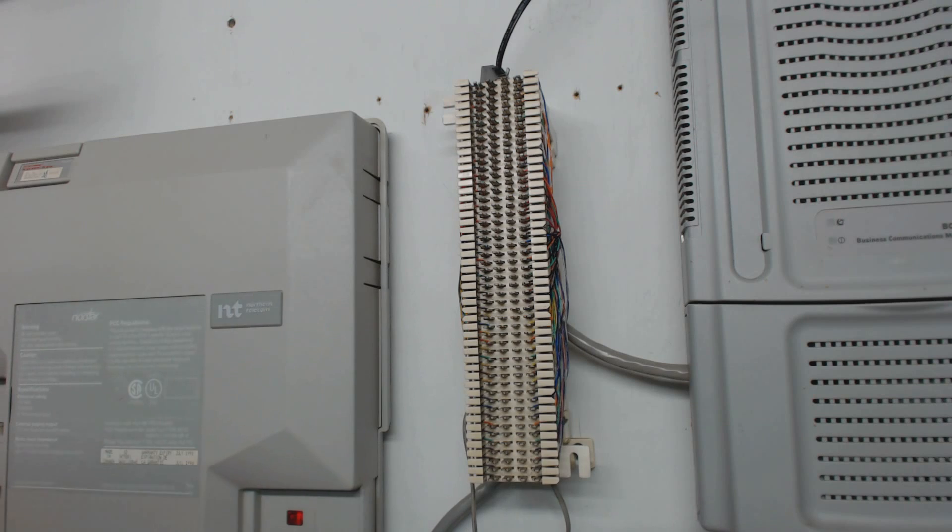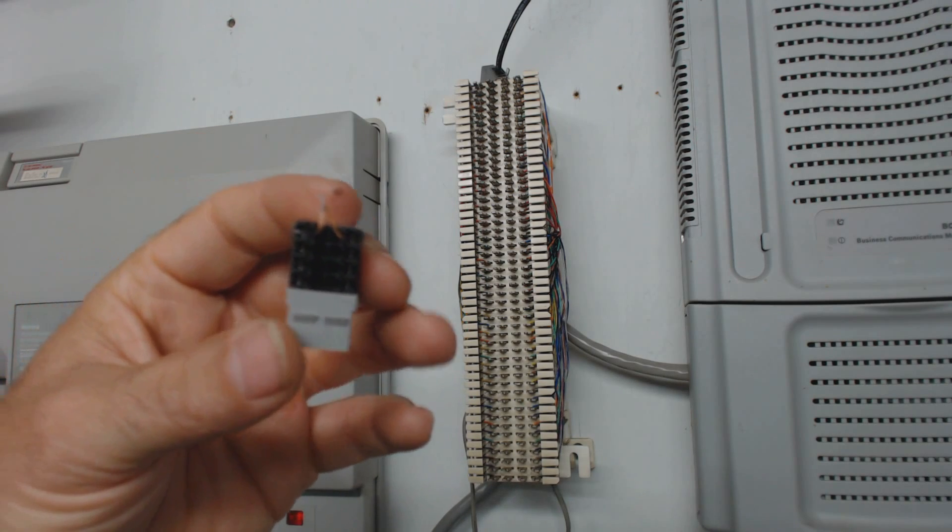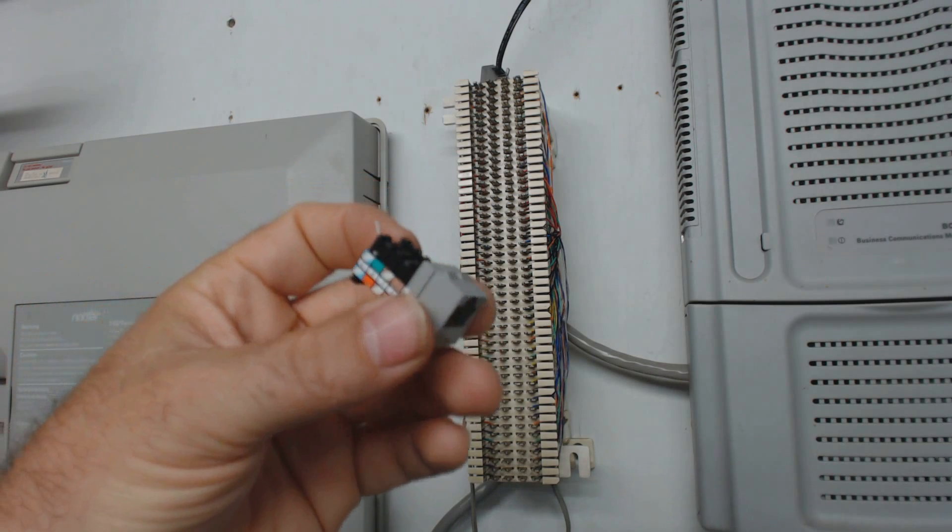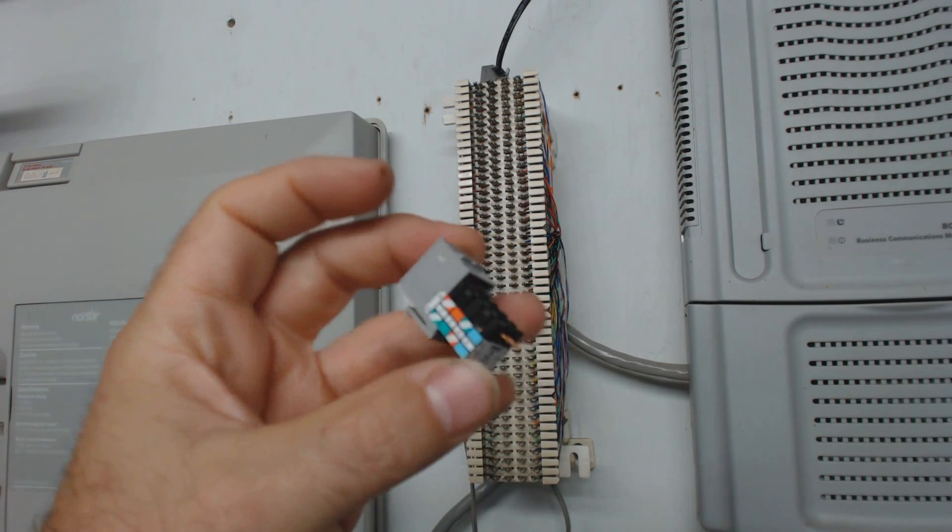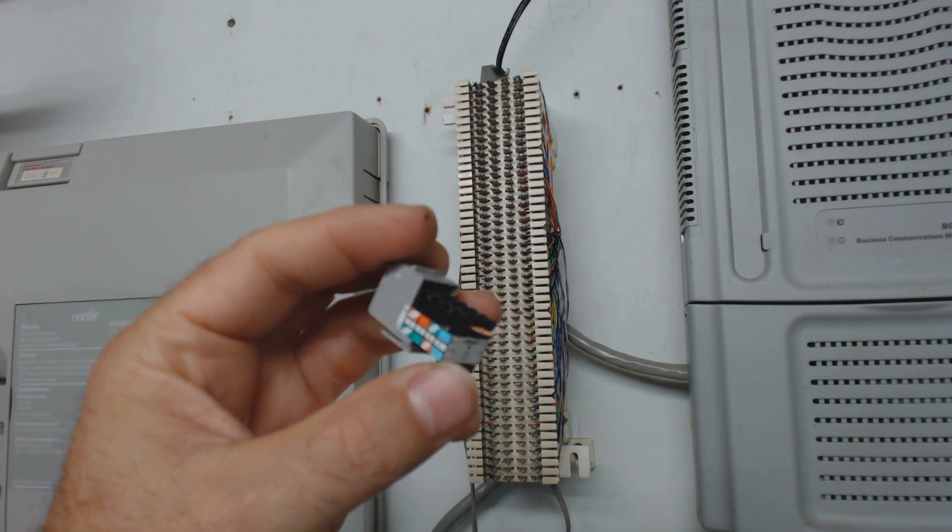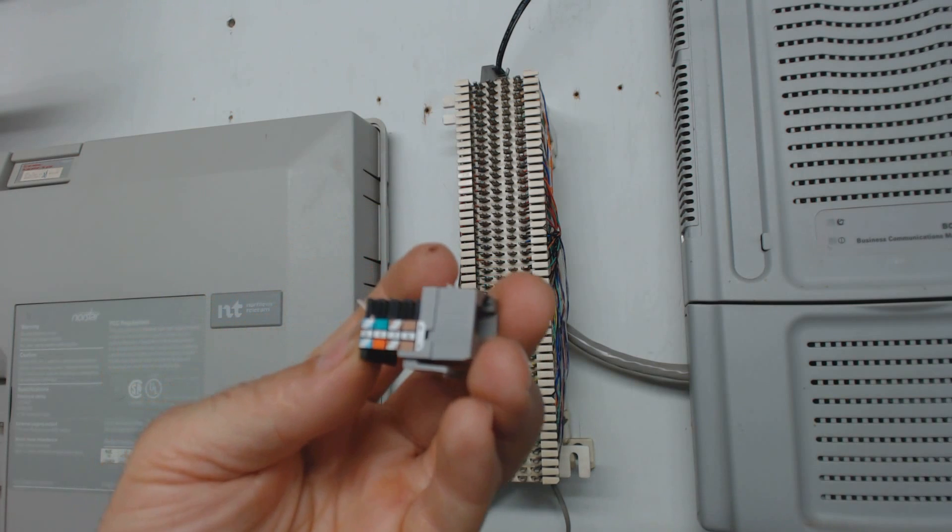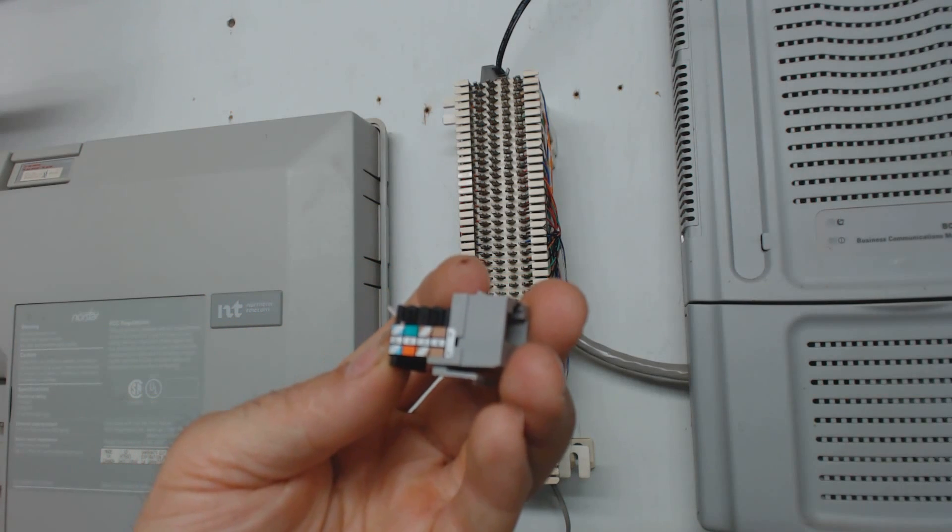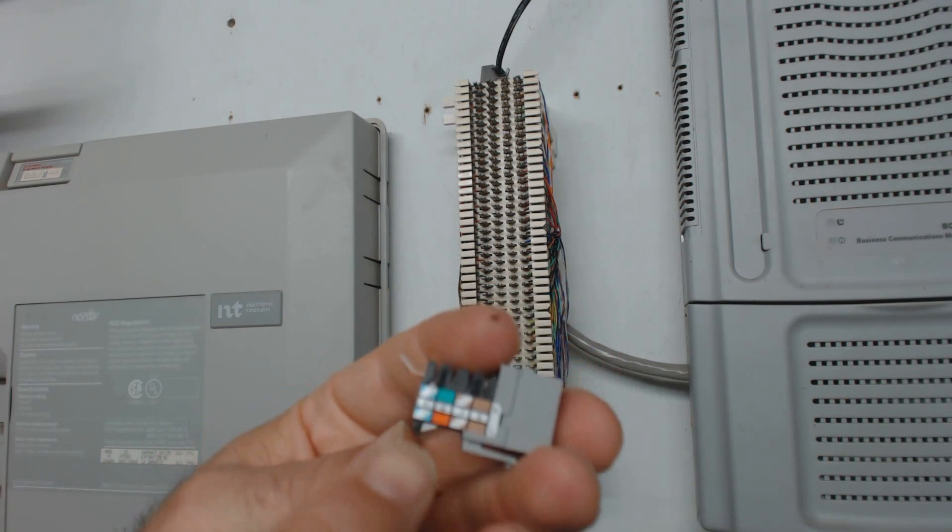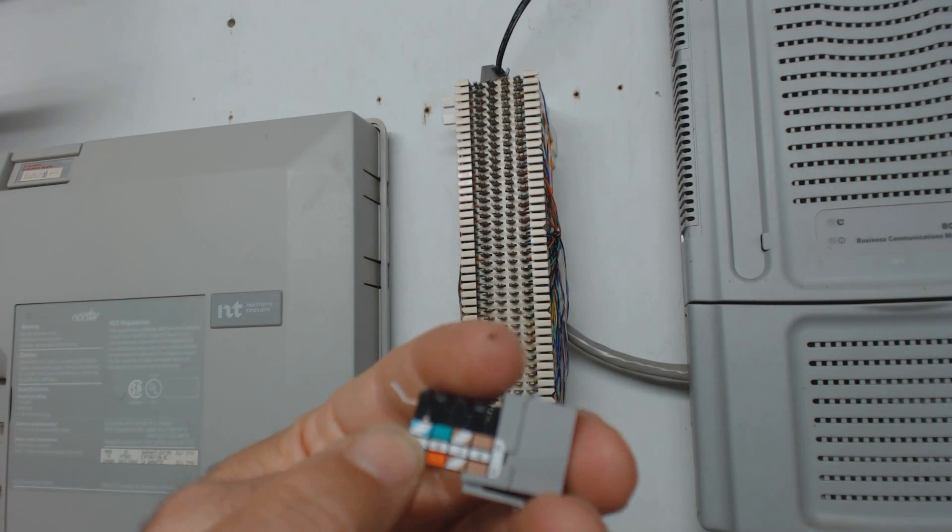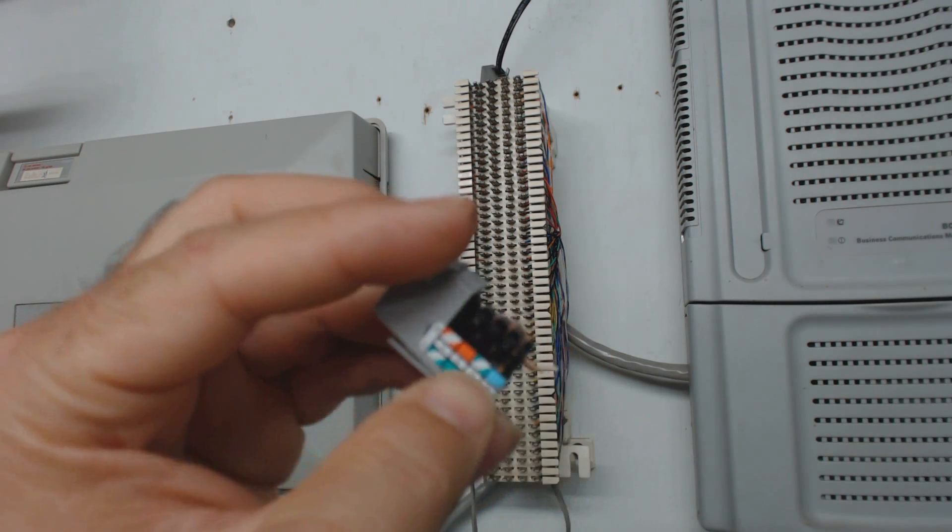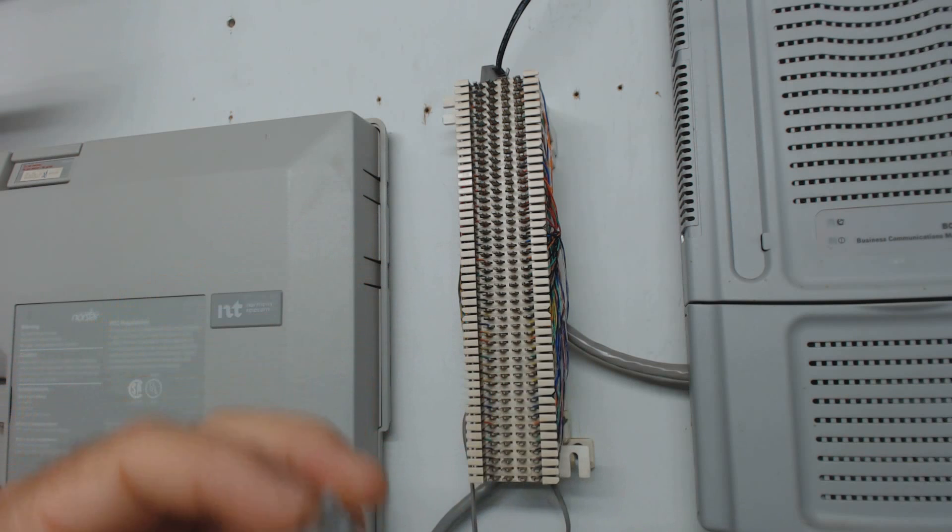You also might have something like this. This is a modular RJ45, also called 8P8C, and again, you're just concerned with punching the blue pair down onto that and then plugging the phone in.